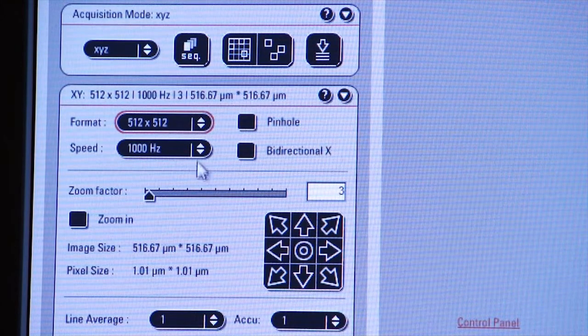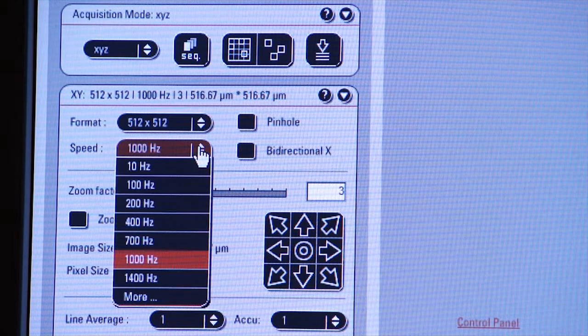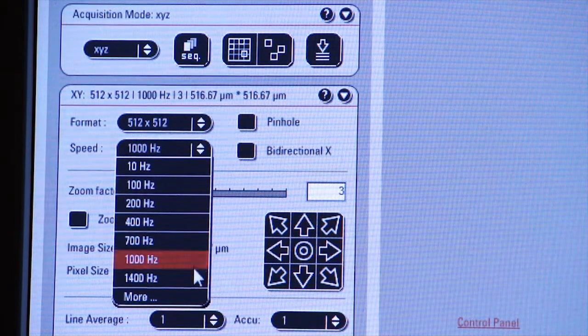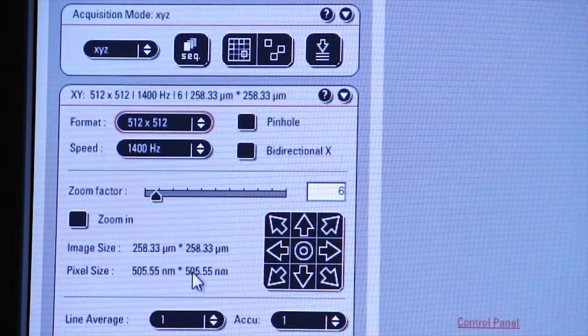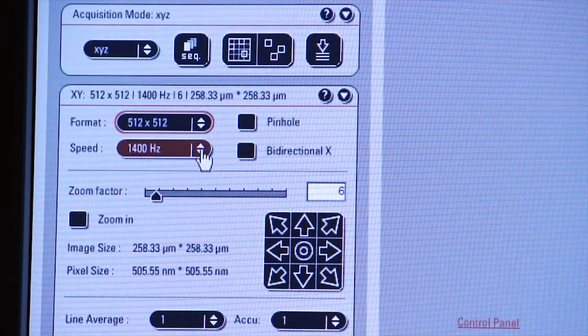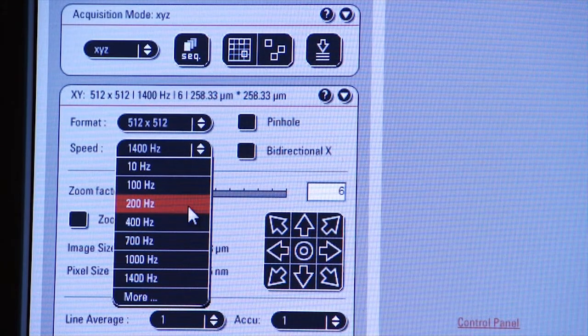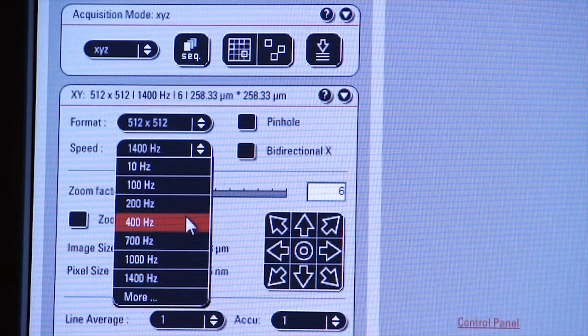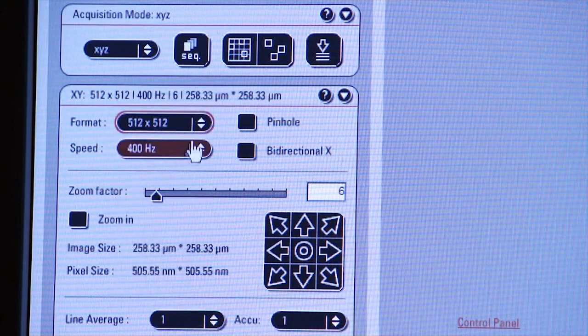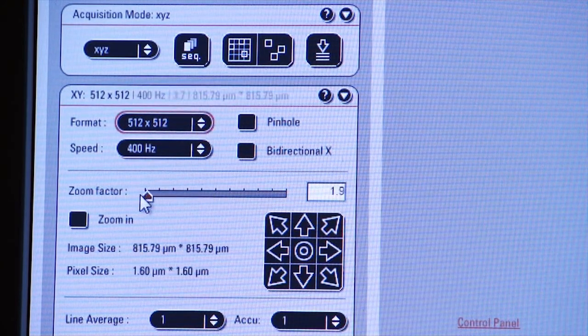Notice that when we select 1,000 Hz and higher, a zoom function engages. Let's go back to 512 by 512 at 400 Hz, and our zoom factor should be down at 1.